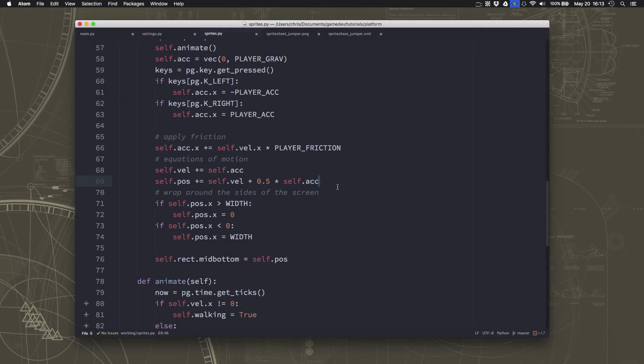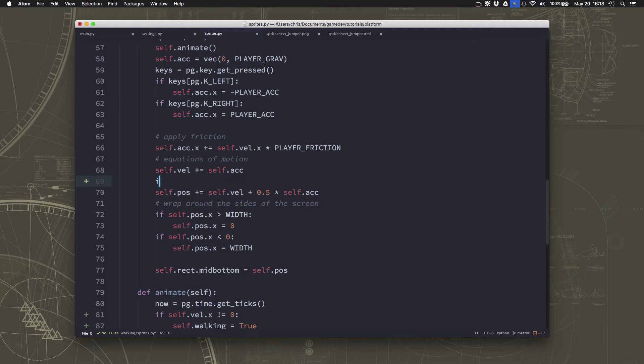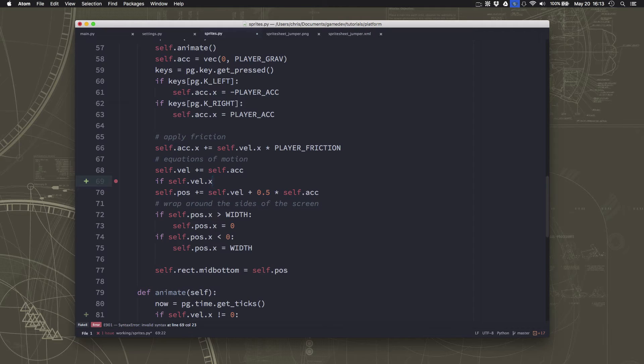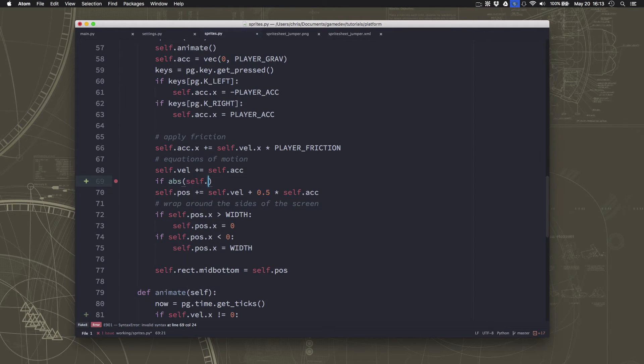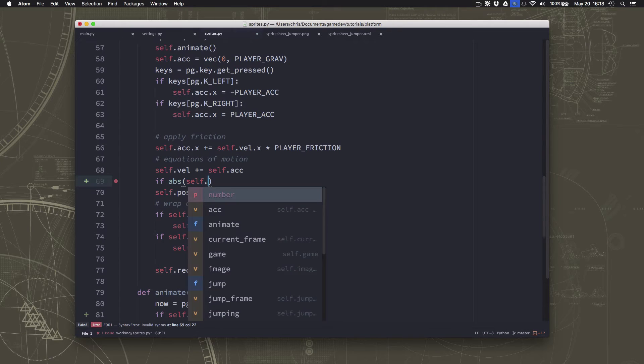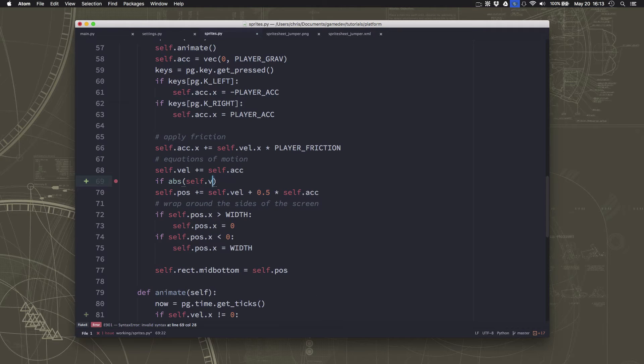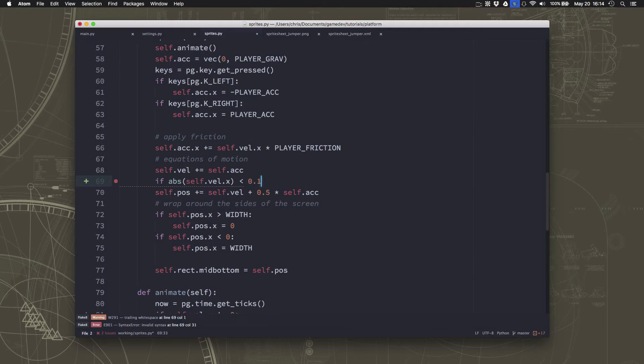And we can easily do that by just putting here, if our x velocity, sorry, if the absolute value of our x velocity, because it could be negative or positive, a very small number. So if the absolute value of our x velocity is less than, let's just put 0.1, right? We're not going to move 0.1 of a pixel.